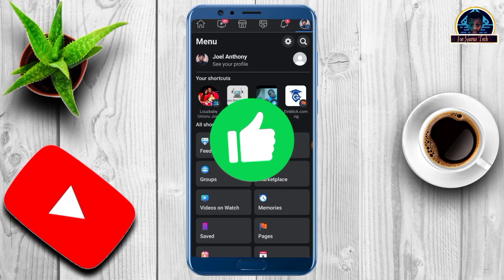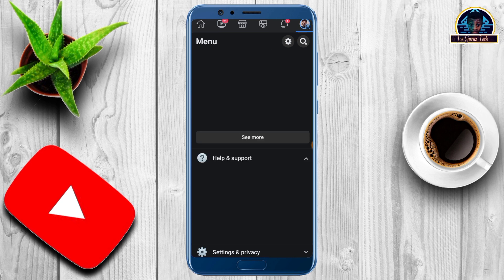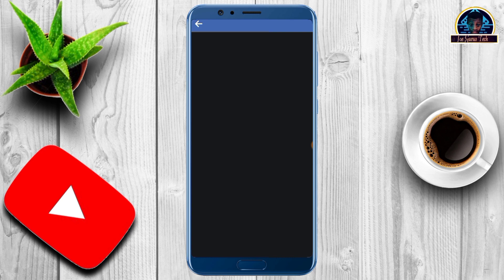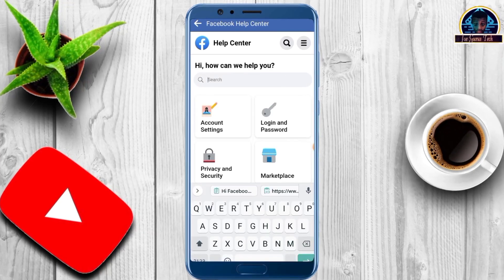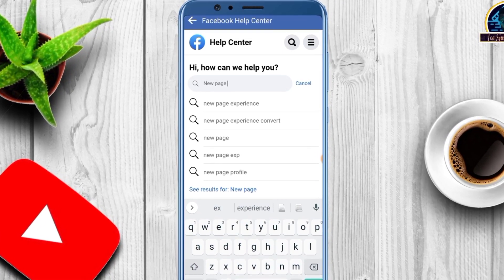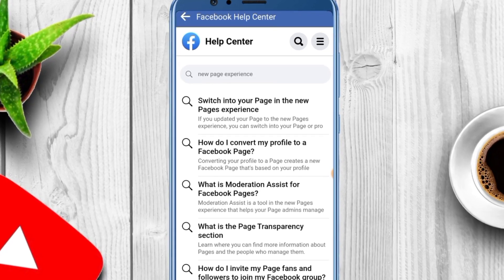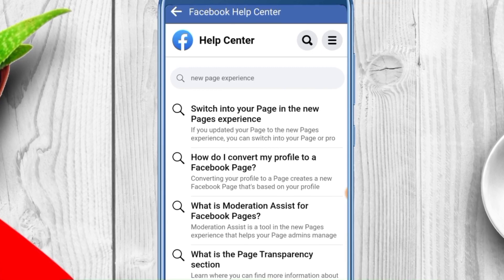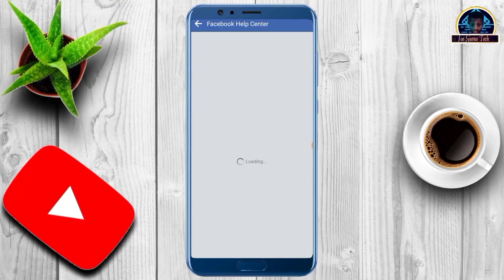Click here, scroll a little bit, then click on 'Help and Support.' Once you click there, click on the 'Help Center.' Then click on 'New Page Experience,' and click on the first search result which is 'Switch into your Facebook page in the new page experience.'